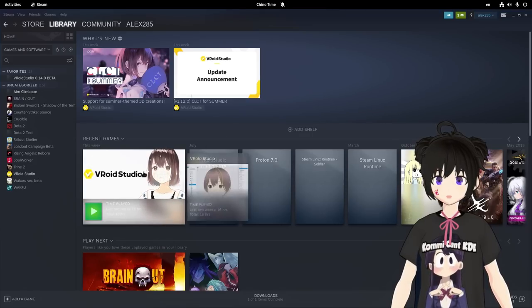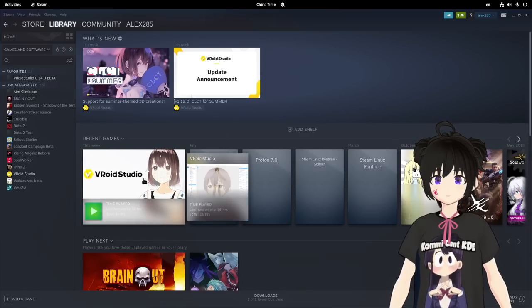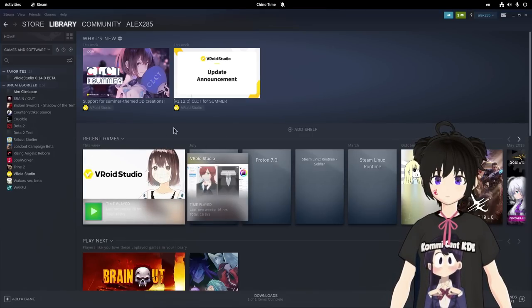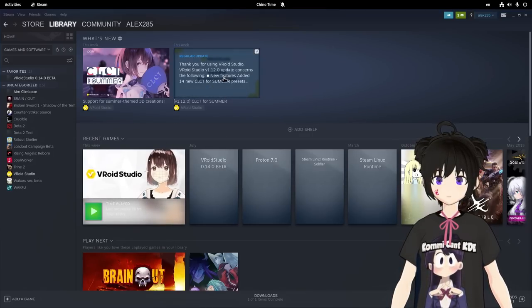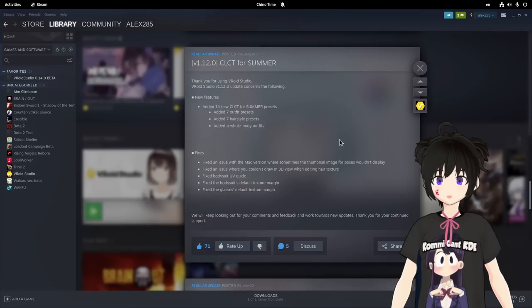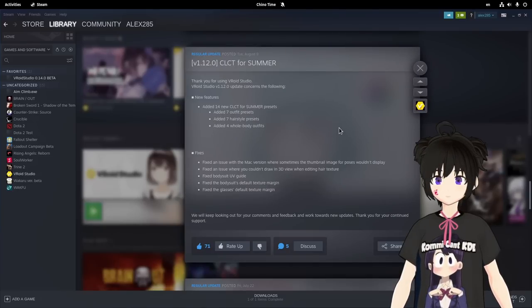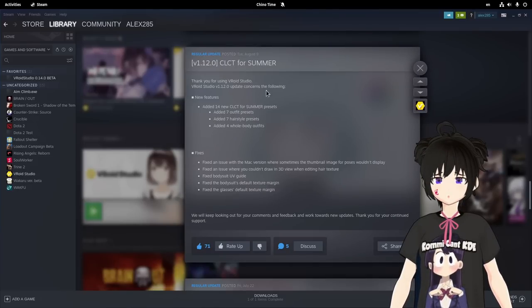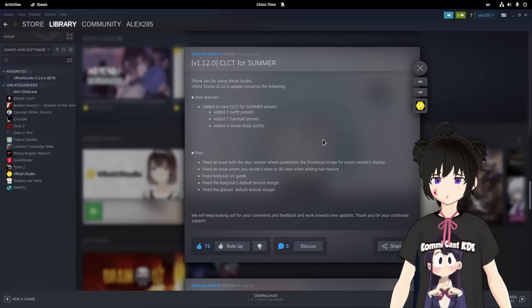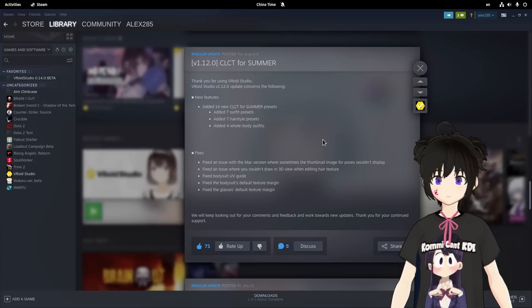First off, the recommended way to get VRoid is directly from Steam. It works flawlessly with Proton Layer and you get auto-updates and all those. The experience is much alike to Windows, at least to my knowledge.